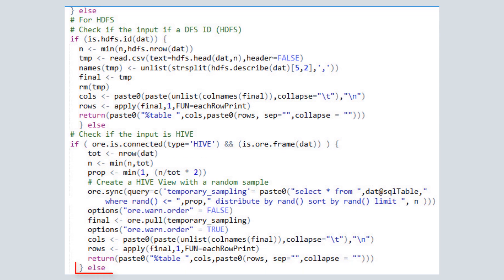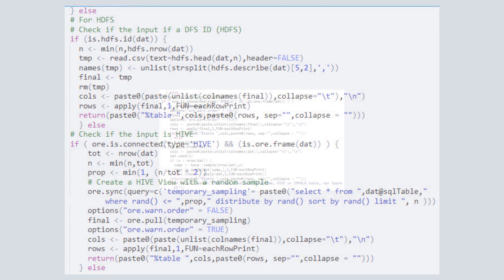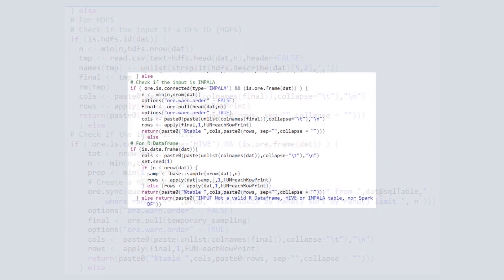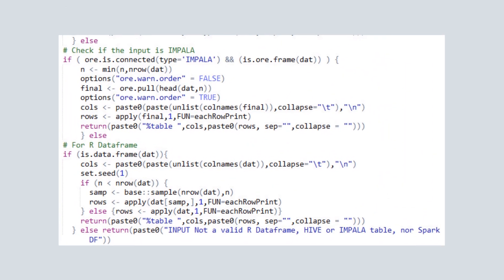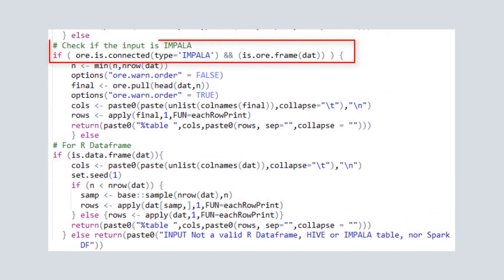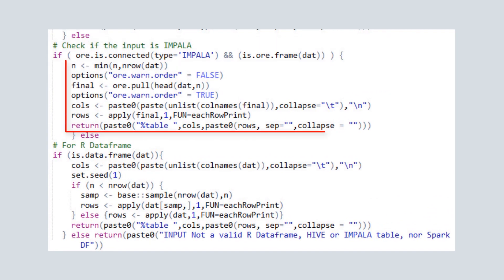Otherwise, we continue to check for additional input formats. If the input is an Impala table, we pull the data, format it, and return the dataset.